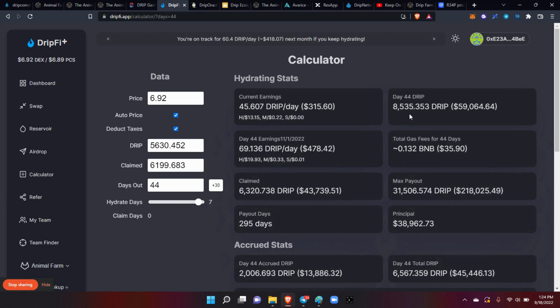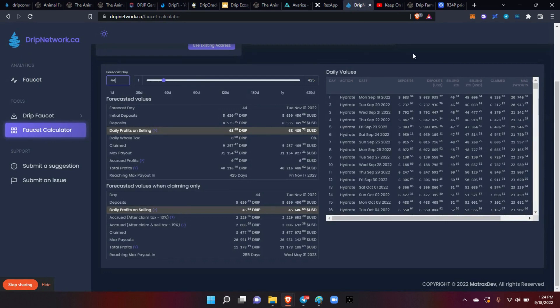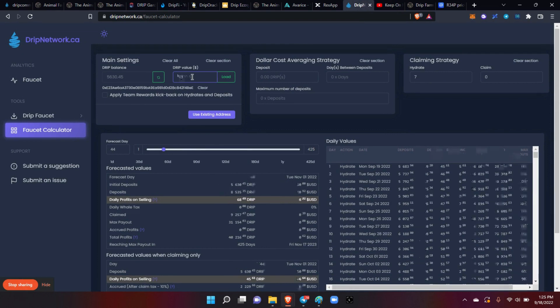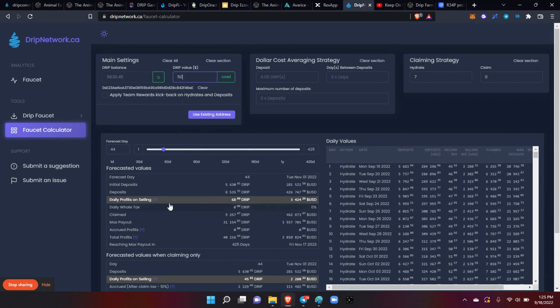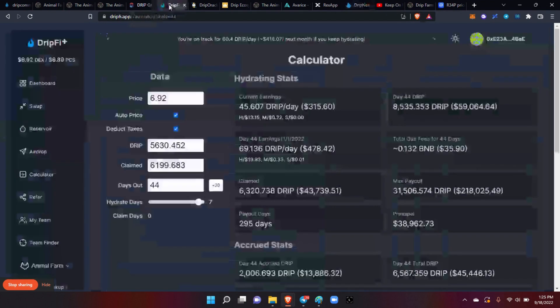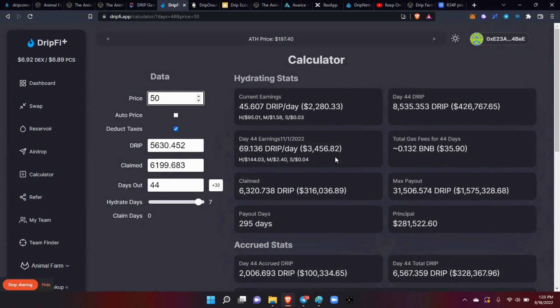My income per day, what income did I use here? I used a thousand dollar drip. Let's do 50 drip. So 50 drip, it's saying that I will be making three thousand four hundred and twenty four dollars a day. Let's go back to drip fi, put in fifty dollars, okay, three thousand four hundred and fifty six dollars.